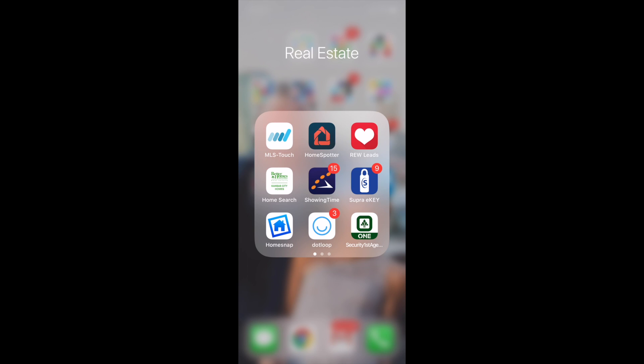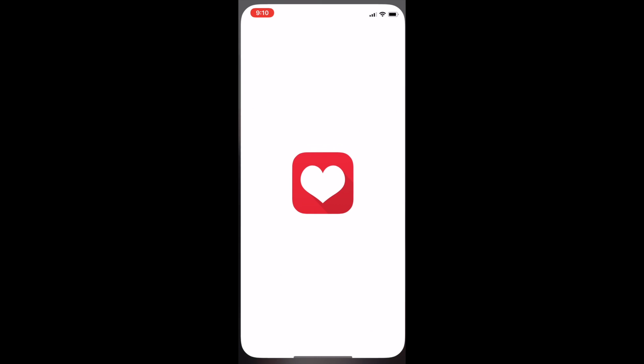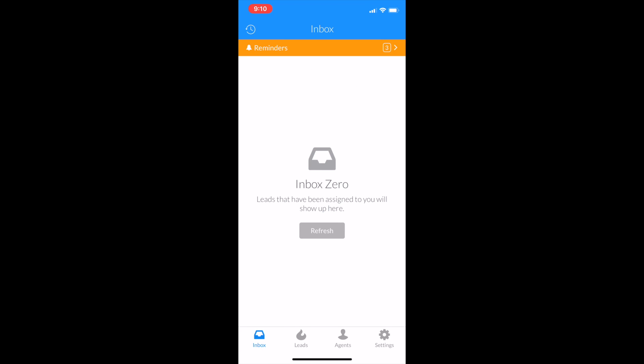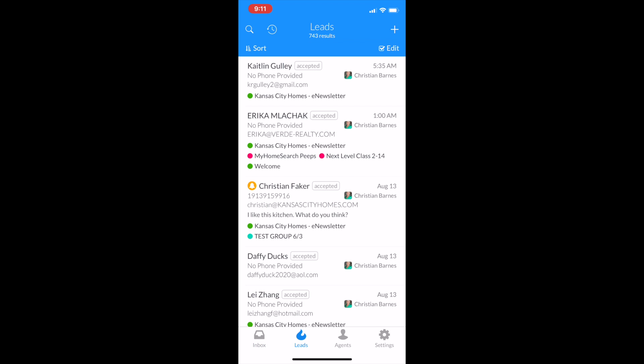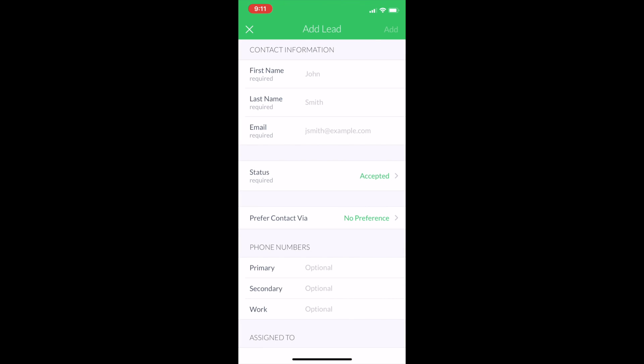So I'm going to pull that open. It's the one in the upper right here that has the white heart with the red background. Once I get in, I'm going to click on the bottom, I'm going to click Leads. And then up in the upper right, just like it is on the desktop version, is the plus button to add a new lead. So I'm going to hit the plus button.